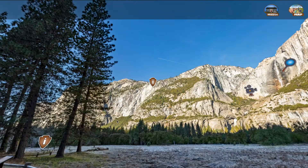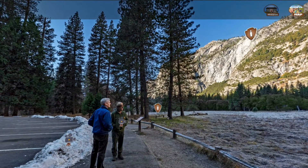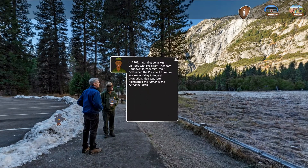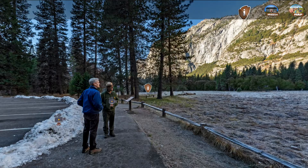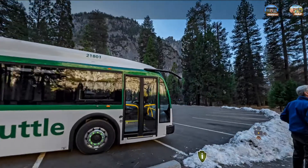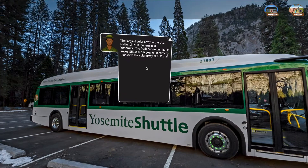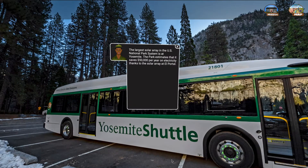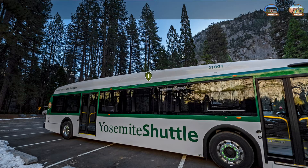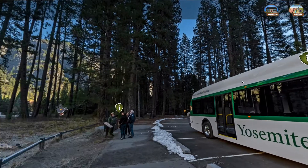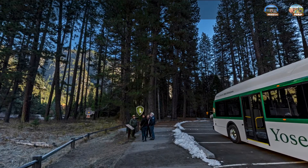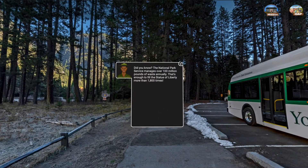These are the information icons. Clicking on these icons will give you access to facts about the park. The green ones in particular will give you sustainability facts. In each location there are six information icons hidden around the screen — go ahead and see if you can find them all.